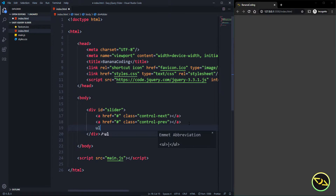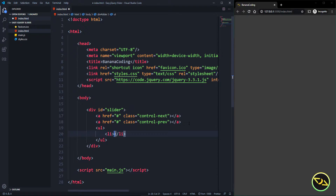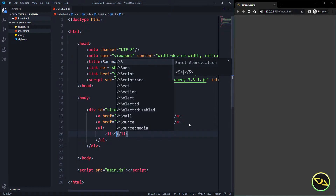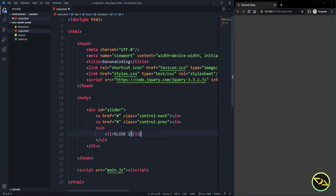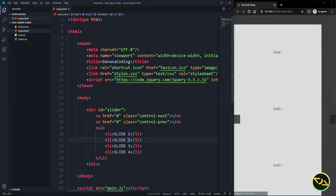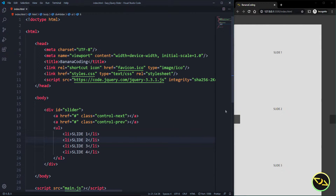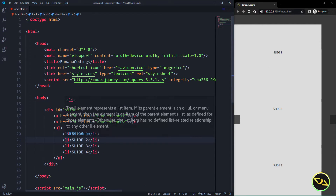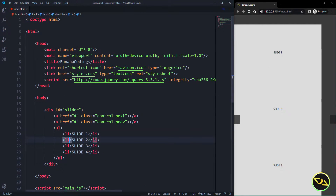Inside that slider, we're going to create a list with all our slides. It's a basic list — just list items. We're going to create slide one, and let's take four slides: one, two, three, and four. As you can see, now it looks like this — we have the next and previous, and here are our four slides.